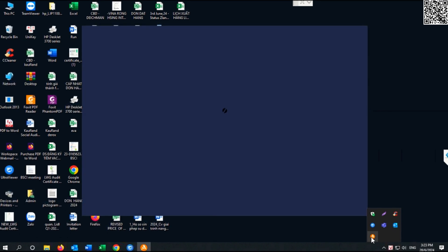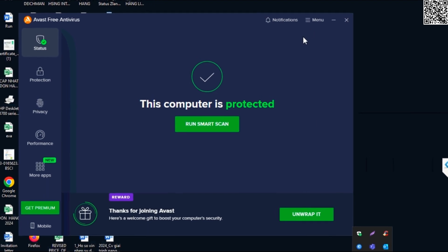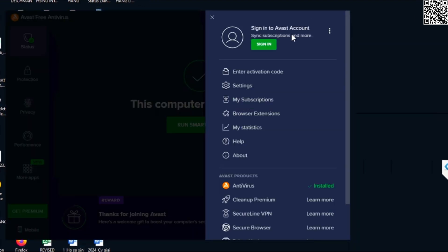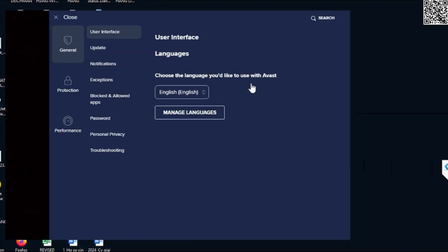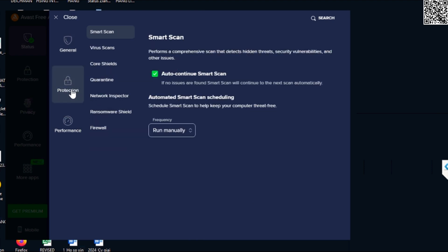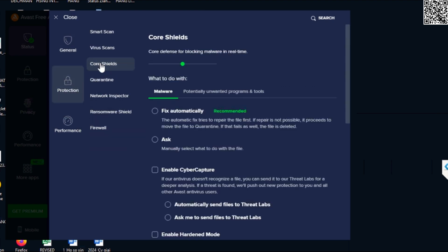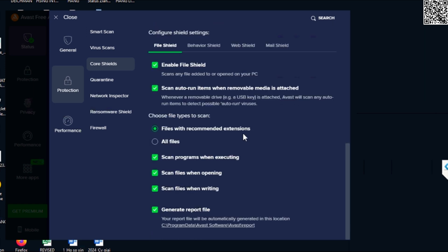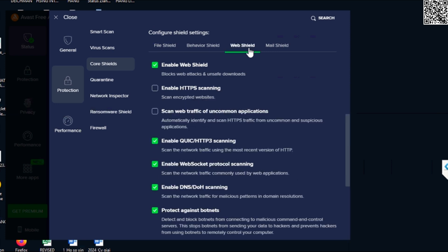Let's open Avast on your computer. Click Menu. Click Settings. Click Protection. Click Core Shields.